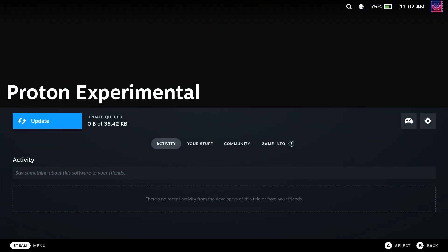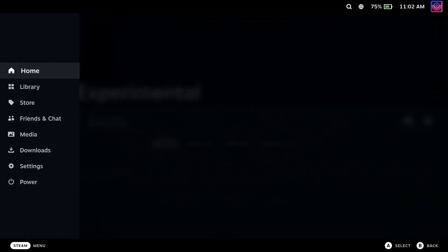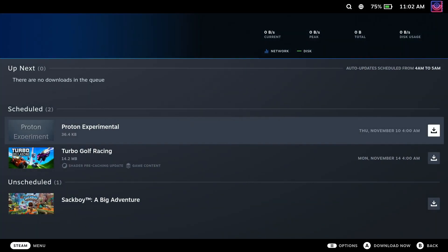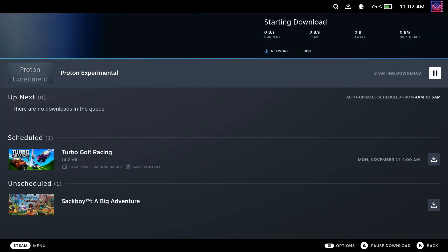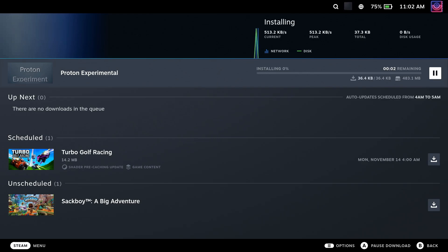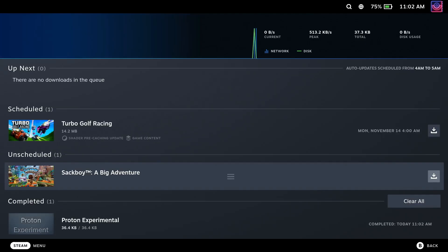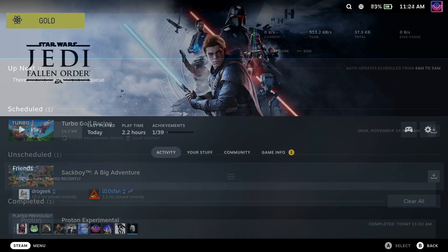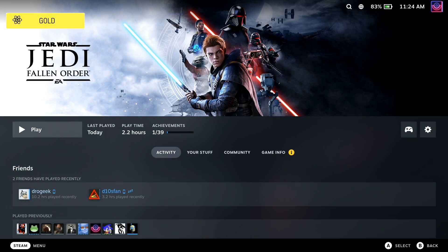If you already have it installed, it will show it needing an update, which will also show up in the Downloads area of the Steam Deck directly. After that, pick your game, and for my testing here I'm doing Fallen Order.